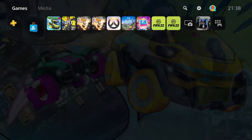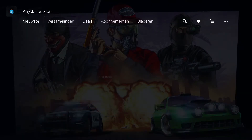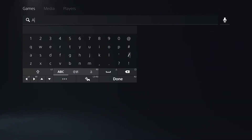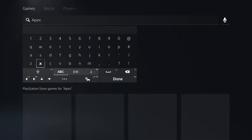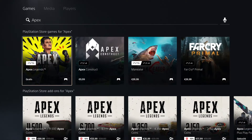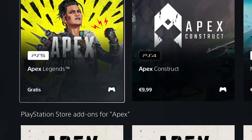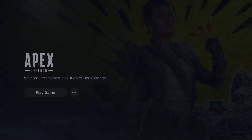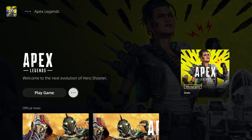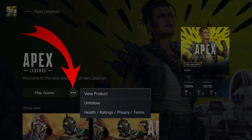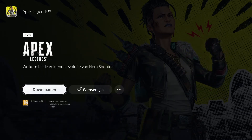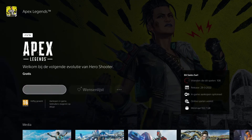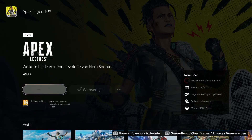So go to the store, there you type in Apex Legends, you click on that one, and you'll see that there's a little PS5 icon hovering over it. Click on the three dots, view products, and click on download. And that's basically everything.